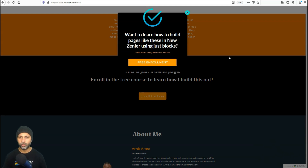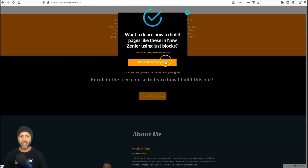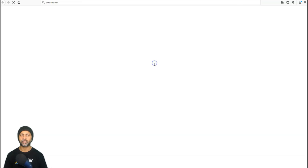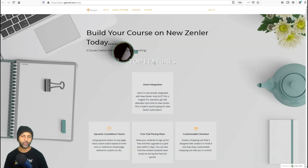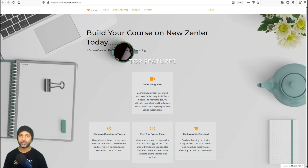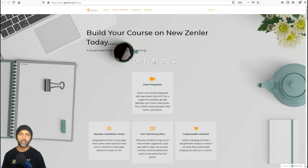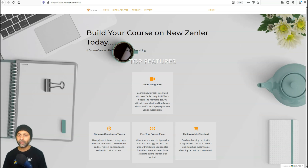The pop-up says 'Want to learn how to build pages like this? Here's how you can do it.' I have an action set so that when someone clicks the free enrollment button, it takes them to enroll in my free course. Let me show you how that pop-up works, and we're also going to fix that link URL.